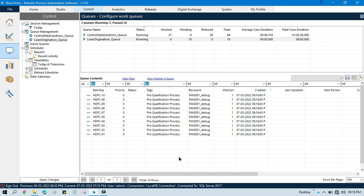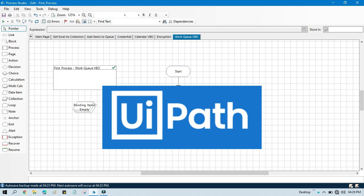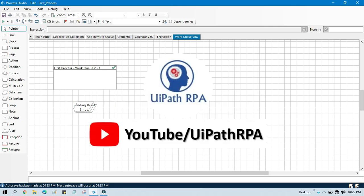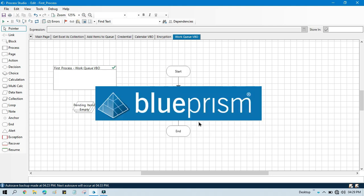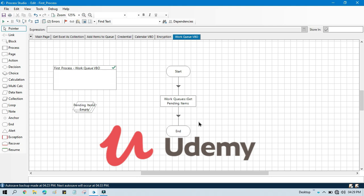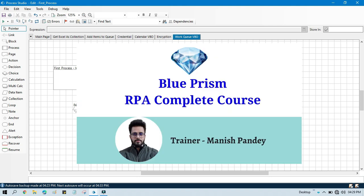I hope this is useful. Please like this video and subscribe to this channel if you have not subscribed yet. Thank you so much for watching. If you want to learn UiPath RPA, you can visit my YouTube channel at YouTube.com slash UiPath RPA. If you want to learn Blue Prism from Udemy, I have created a complete Blue Prism RPA course on Udemy where you can purchase it and get a certificate. The referral code and link are in the video description.